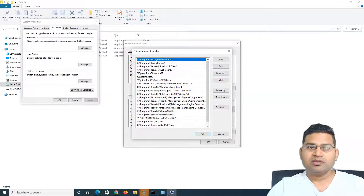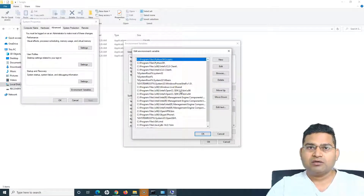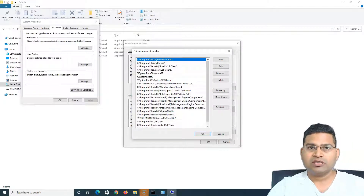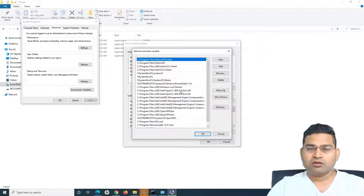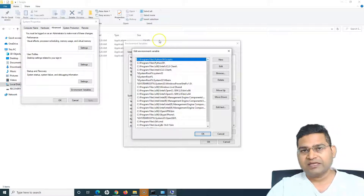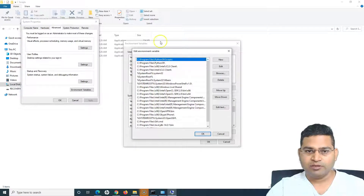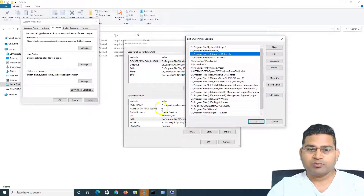Once you add these locations, if you try to run Python commands from anywhere on your command prompt — whether you are in the Python installation directory or not — it will still recognize the Python commands. That's the whole significance of adding the environment variable.